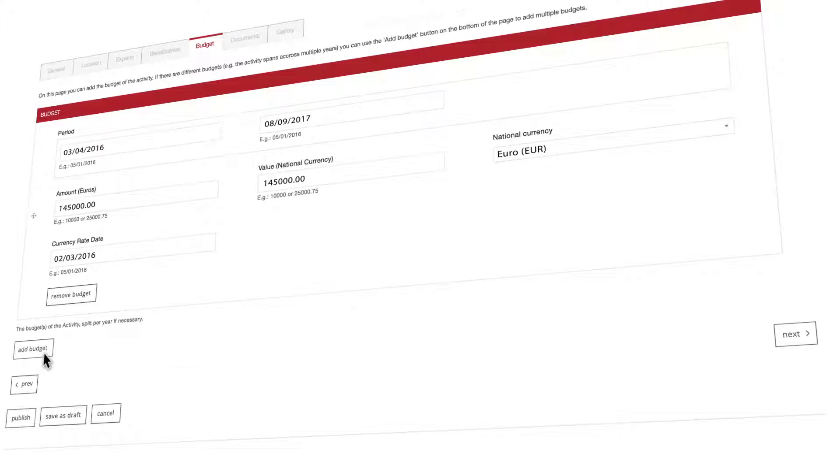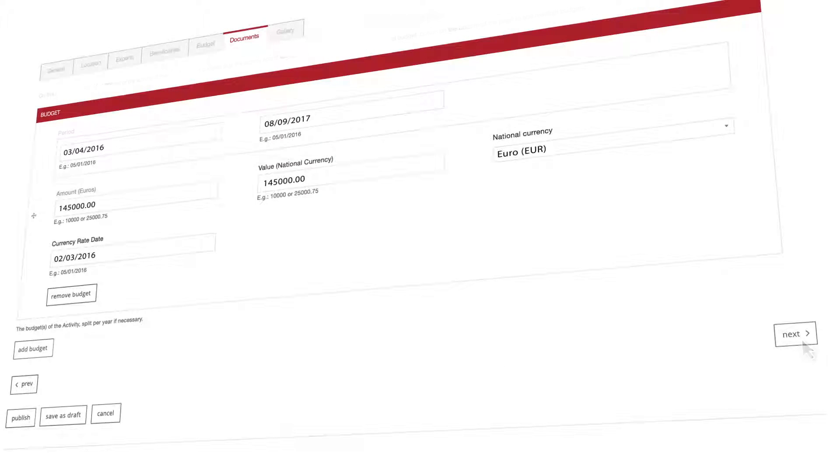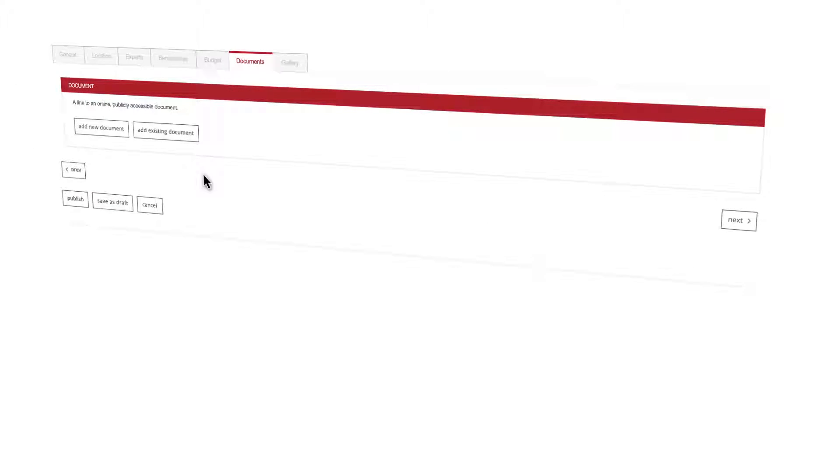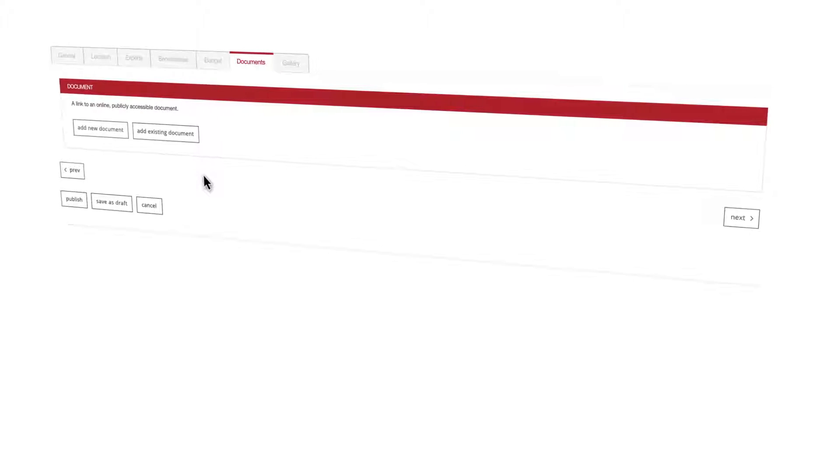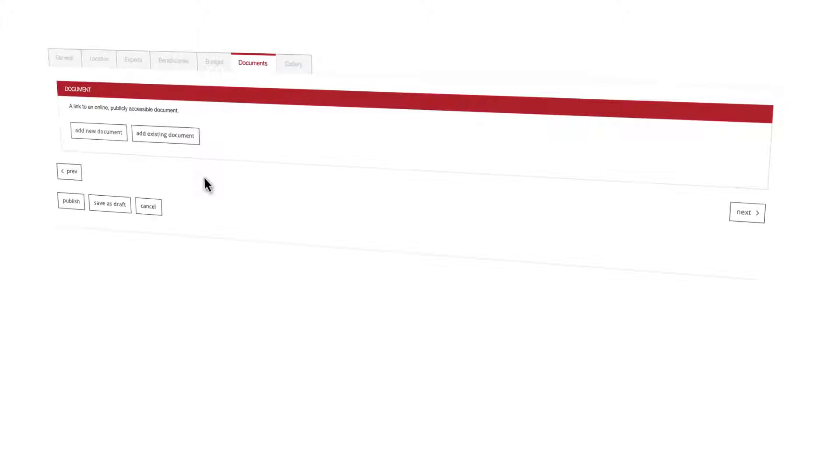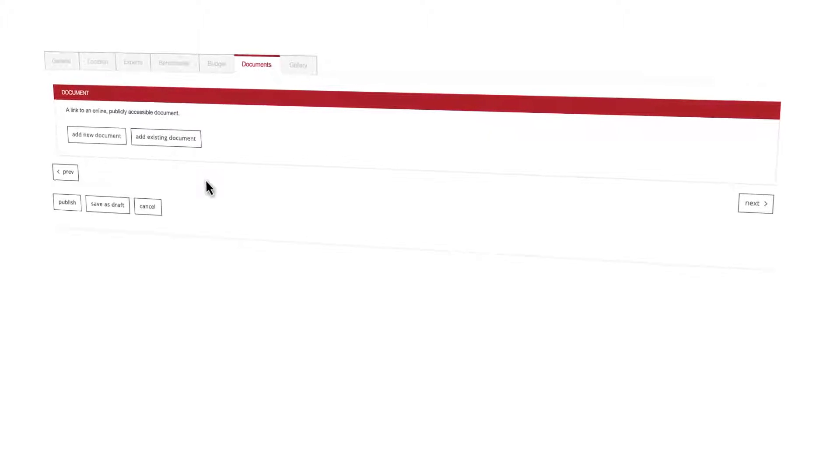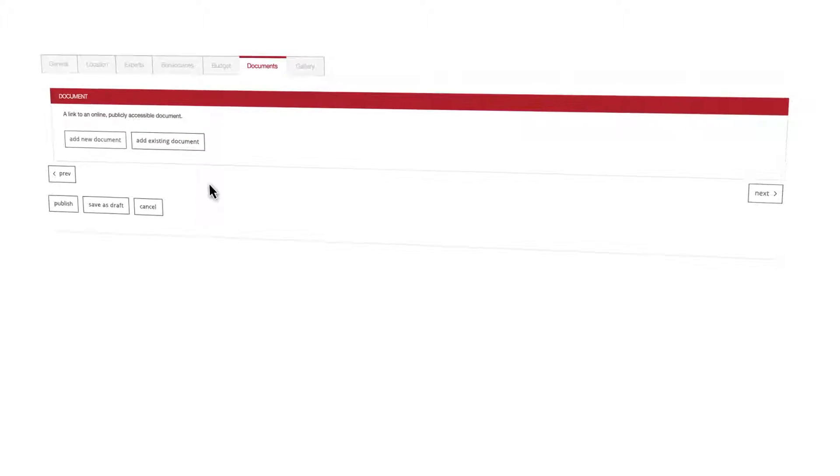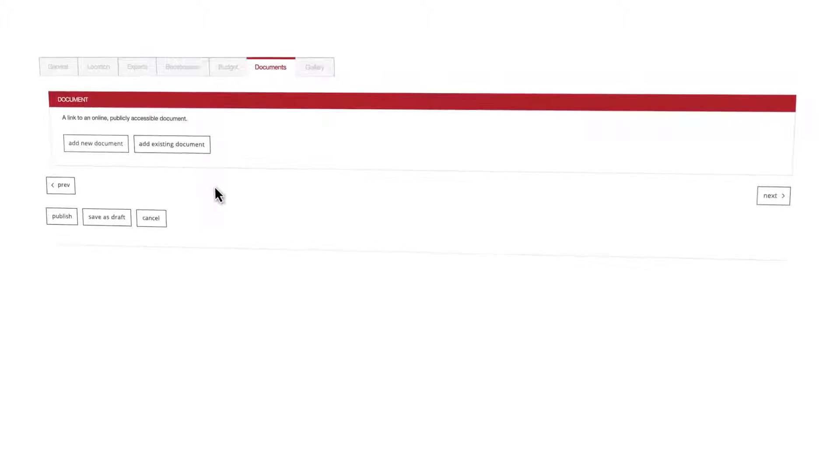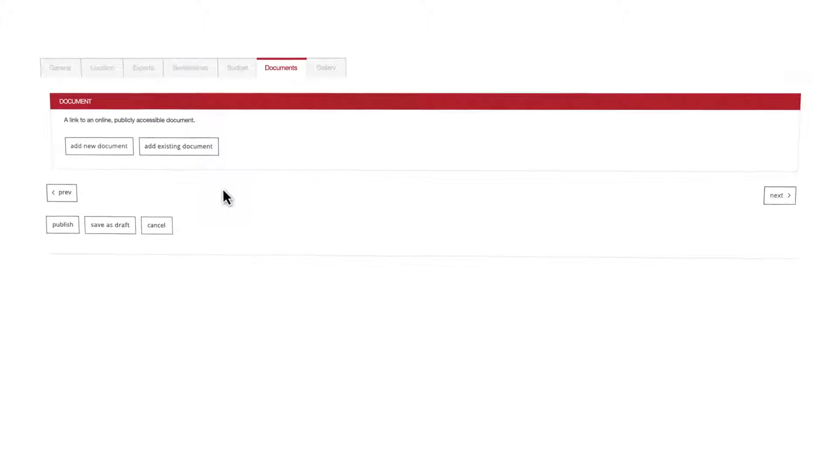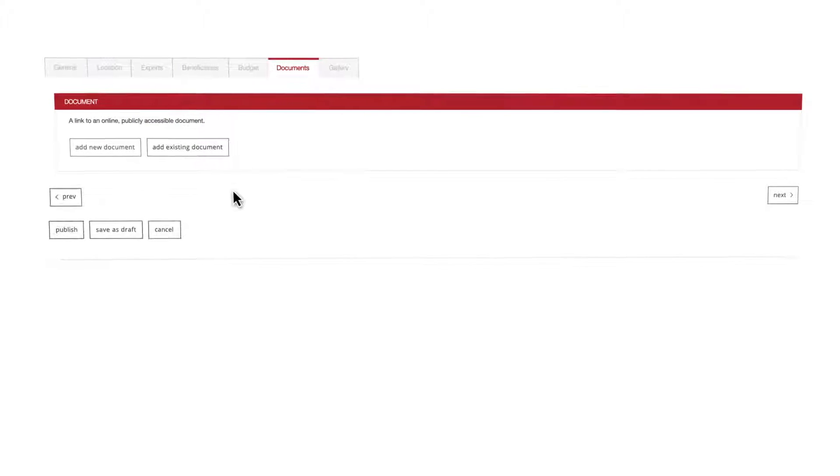Let's move on and click on the next button. The process is almost finished. This leads us to the one but last tab which is called documents. This section will allow you to upload any relevant document for the activity.